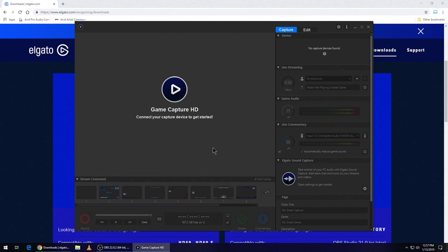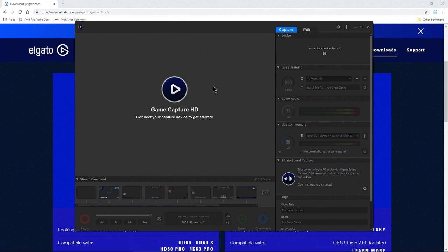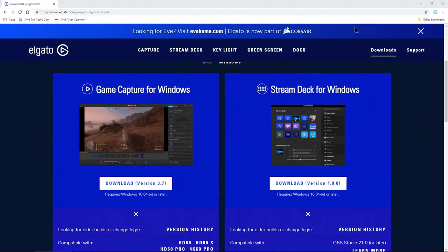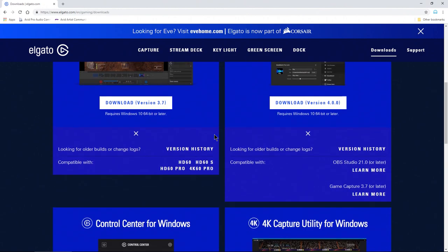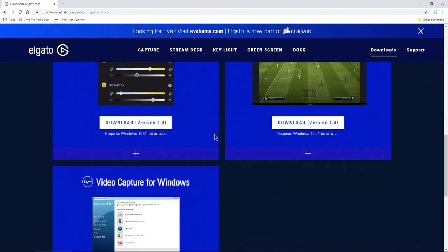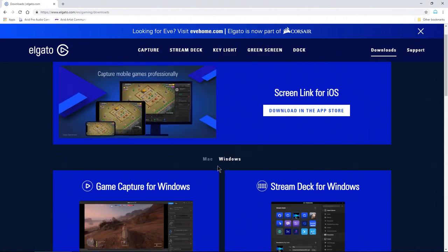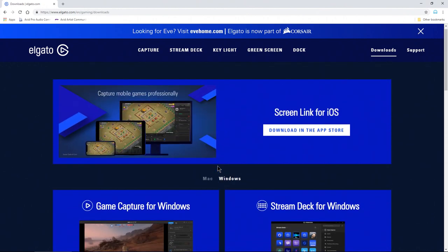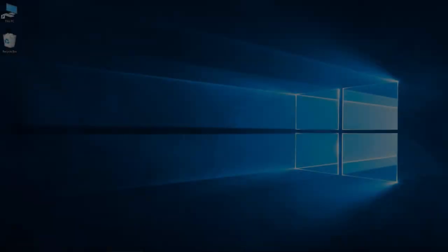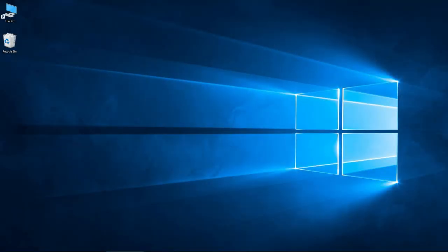But we're going to test this with OBS, which is completely free, or you could use Streamlabs OBS as well. They have other tools here that you might want to try out as well. Just check out this site—again, link will be in the description below.